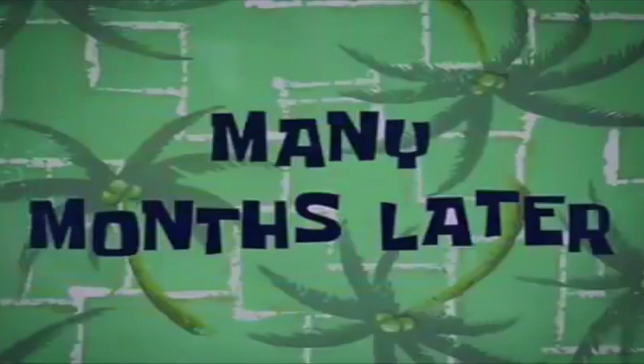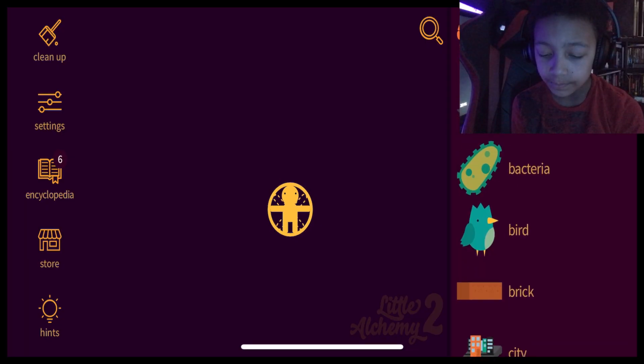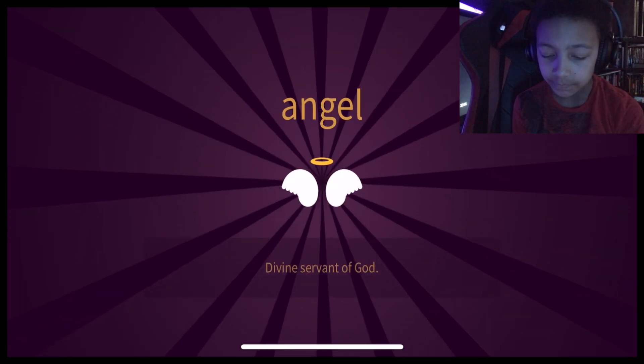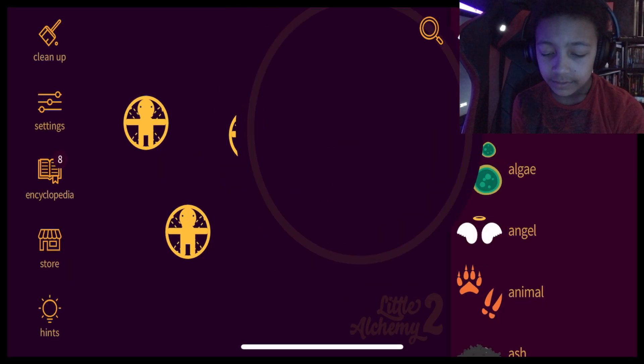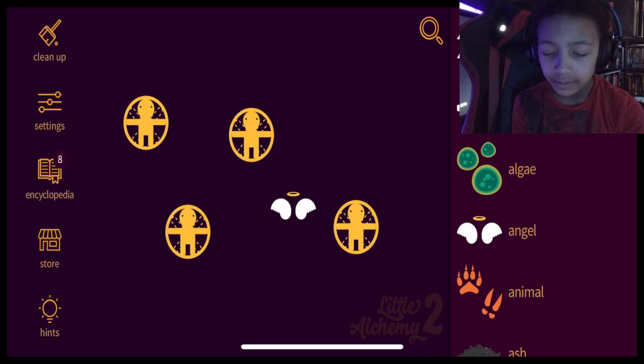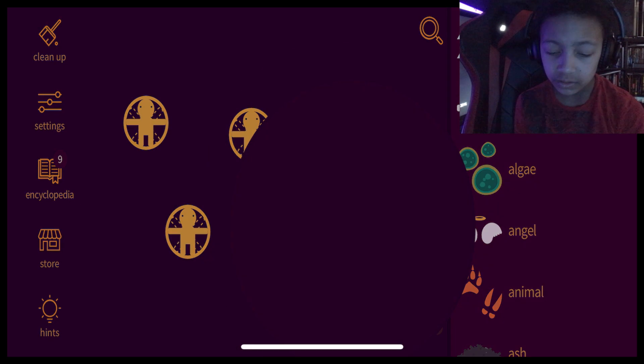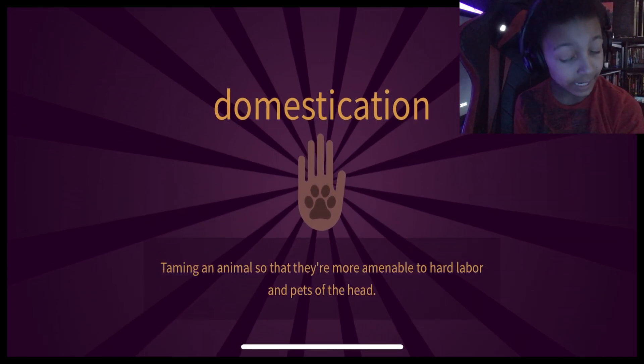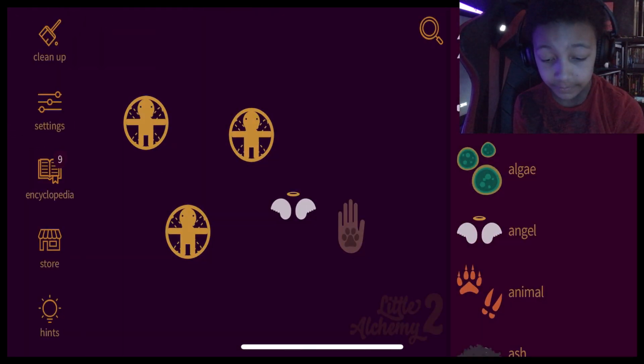Cyclist is now a deplete item. It means you discovered all the uses of this item. Now, when you tap it, it will show it to the cyclopedia. Swamp plus human. Sickness. Many months later. Human plus bird. Angel. Airplane? Pilot, I thought so. Human plus air? No. Human plus animal? Domestication? Okay.